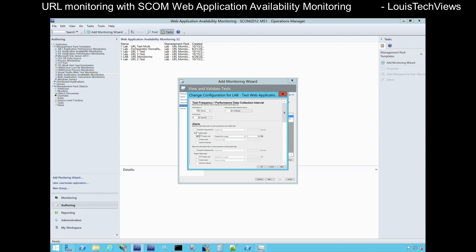If you want to test the performance and responsiveness of that particular page, you can enable transaction response time alerting. That will mean if your page takes longer than, say, 10 seconds to load, you could generate an alert — or whatever threshold you want to configure. Maybe you have a requirement that pages load within five seconds or three seconds. You can configure that here and it will track that, and any time tests exceed that threshold you will get an alert in the SCOM console.